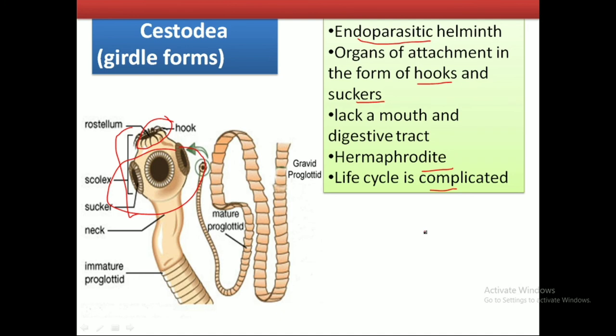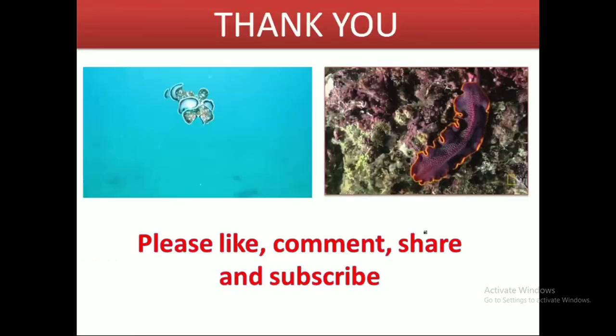The economic importance of Platyhelminthes lies largely in medical parasitology, because the parasitic forms are responsible for various diseases. The discoveries of various drugs and vaccines have helped mankind to overcome such diseases. Their economic importance is well attributed to the field of medical parasitology.